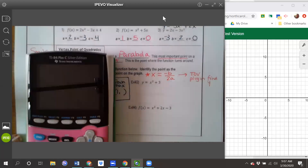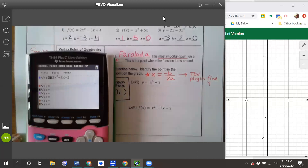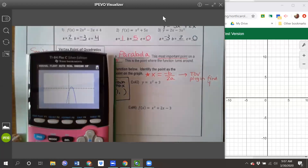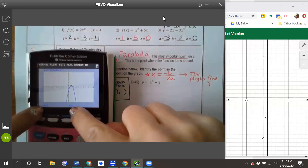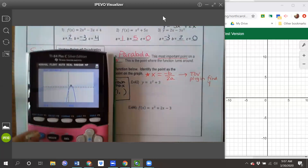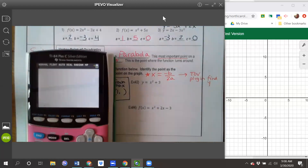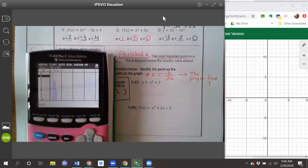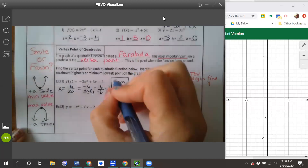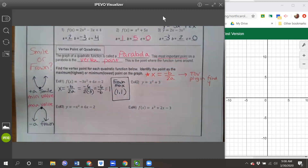Let me show you on the calculator. I've typed my equation into y equals. Using trace and typing in an x value of 1 gives me the coordinate 1 comma 1. Looking at the table of values — resetting the table to start at 0 — I can see that at x equals 1, the y value is 1. So the vertex is located at 1 comma 1.